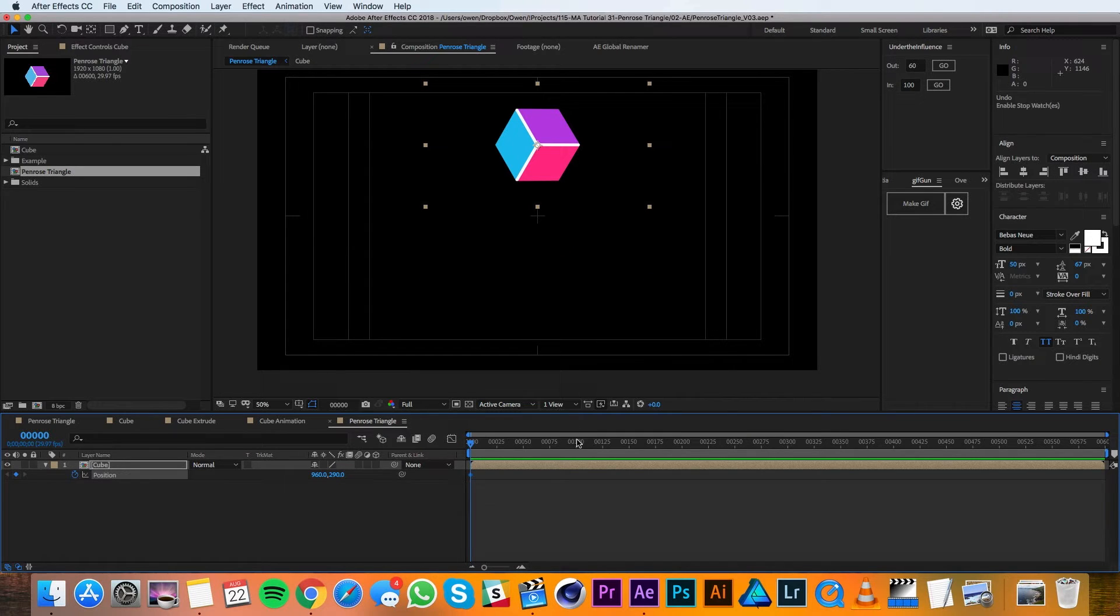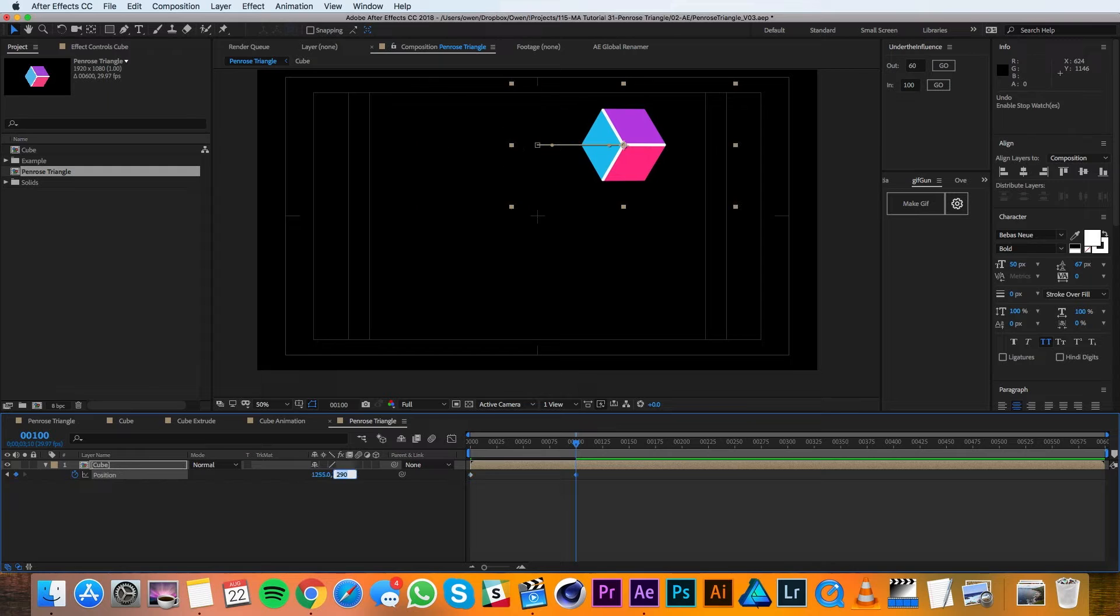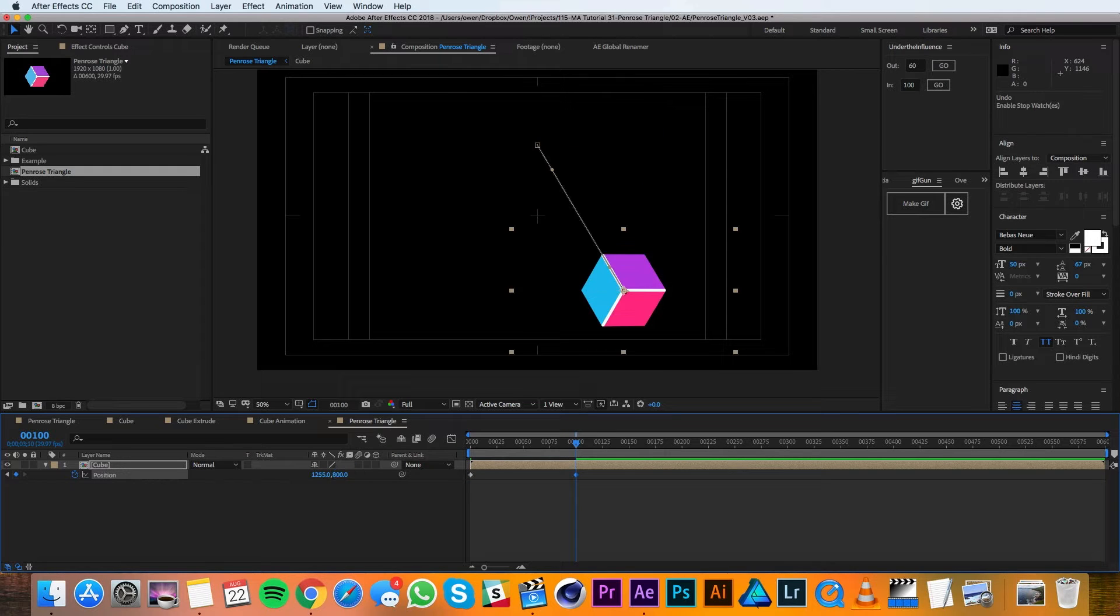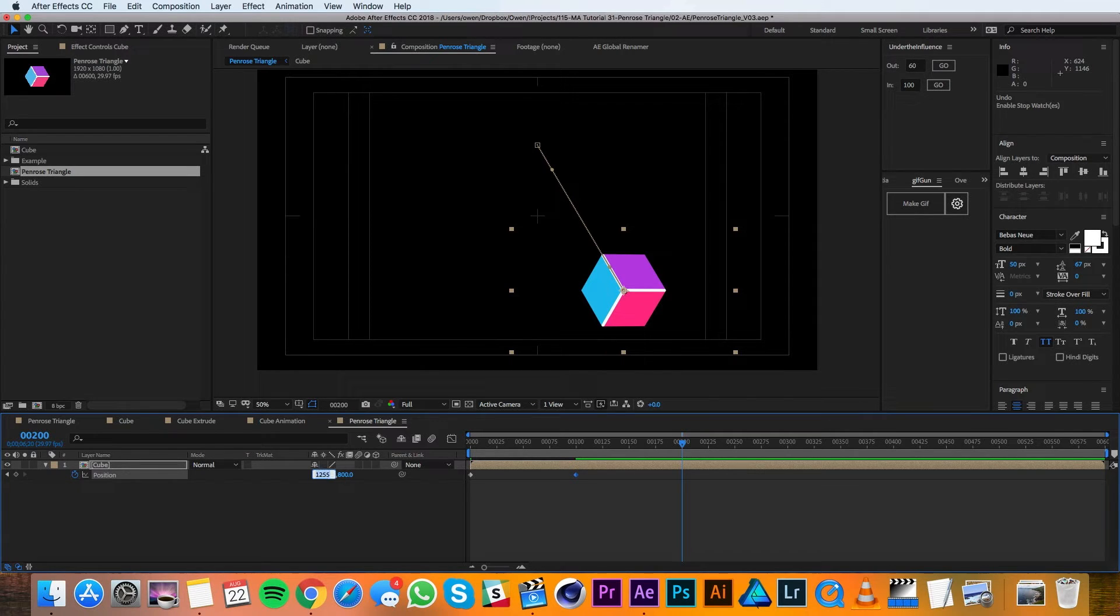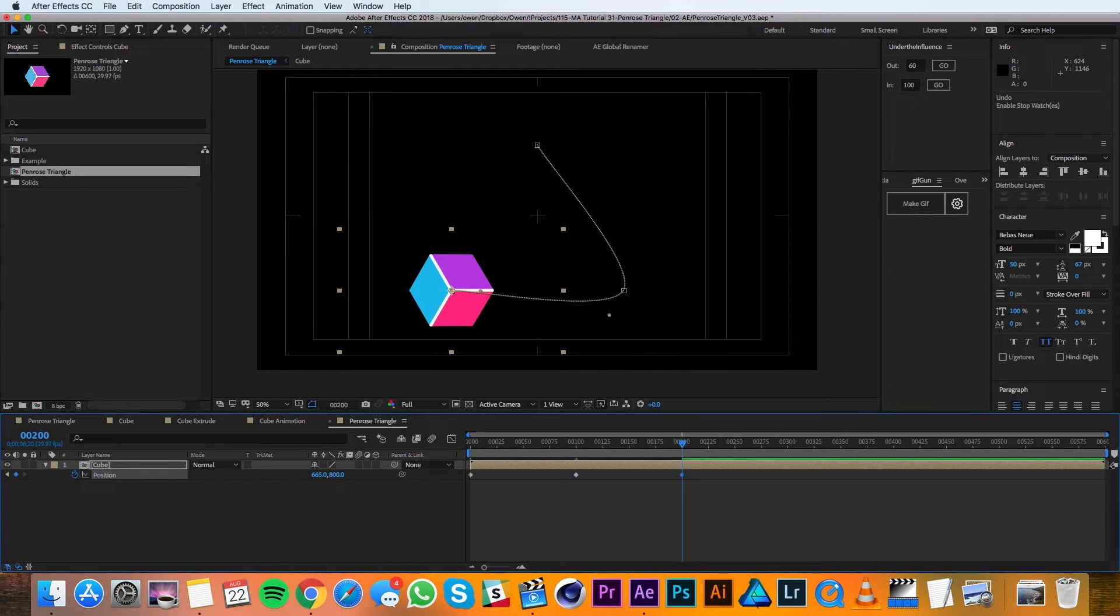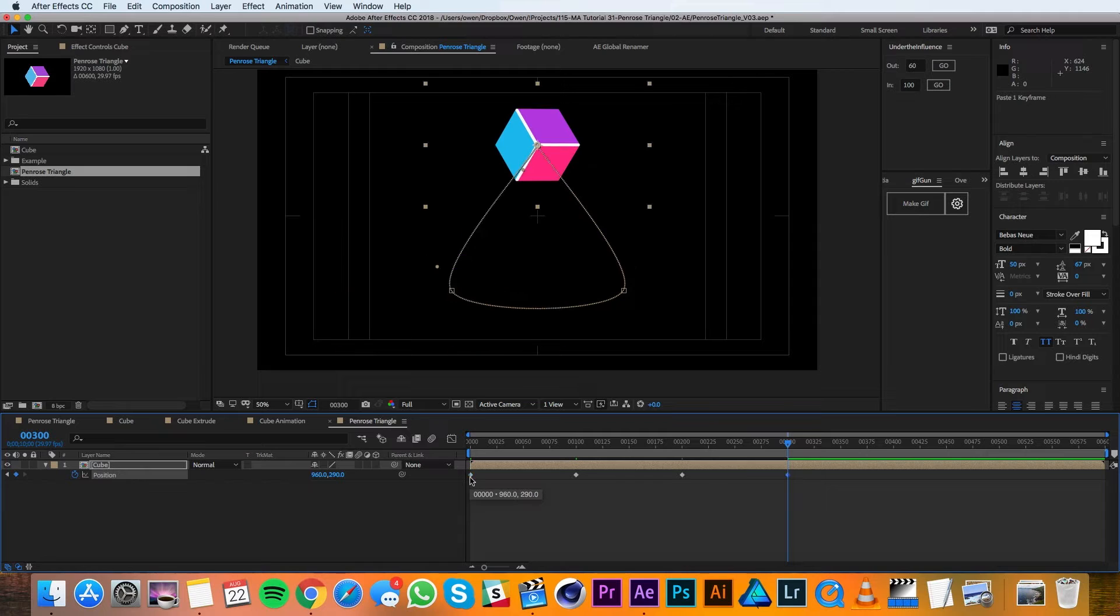I'll move my playhead over to frame 100 and change my X value to 1255 and my Y value to 800. I'll move to 200 now and change my X value to 665. Then I'll move to 300 and I'll copy and paste this first keyframe.